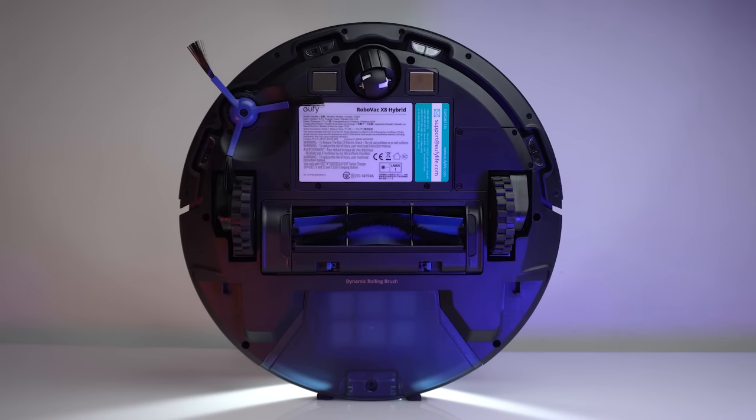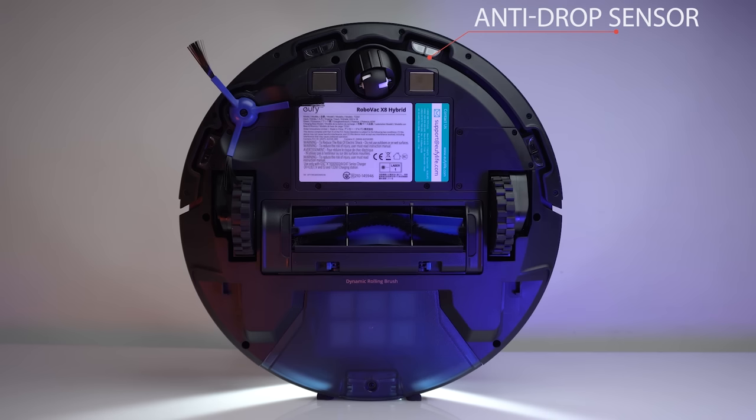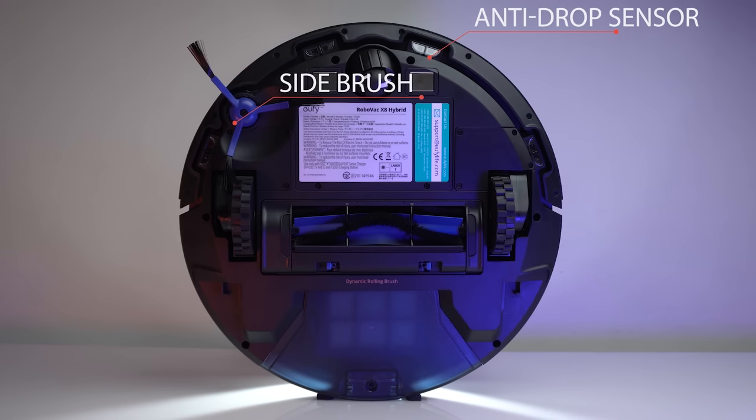On the bottom side, we have anti-drop sensors with a caster wheel placed between the charging contact pins. It has a single side brush which helps push all the dirt toward the rolling cleaning brush, which is placed between the spring wheel system.